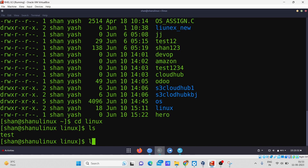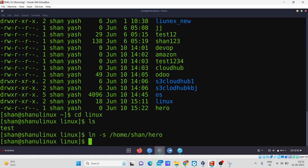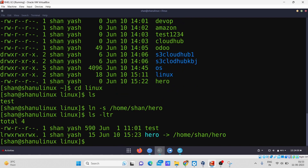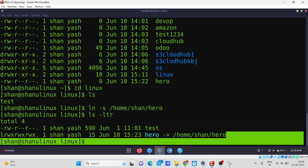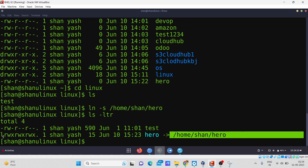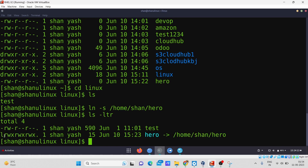Now I'll create a soft link in this directory. To create a soft link, the command is `ln -s` followed by the path of the file you want to link. So I'll give the path: `/home/sean/hero` and press Enter. You can see it has been created. To check it, I'll run `ls -ltr`, and you can see 'hero' is created here with the soft link — it shows the link pointing to the home directory. The first letter of the file type starts with 'l', which stands for link.